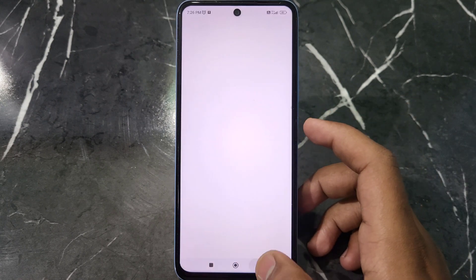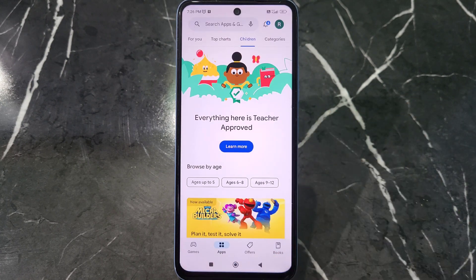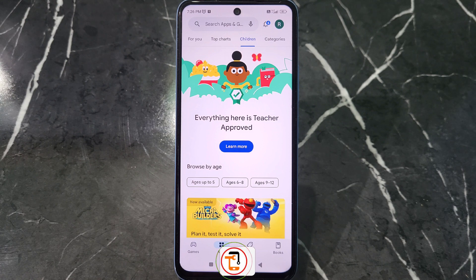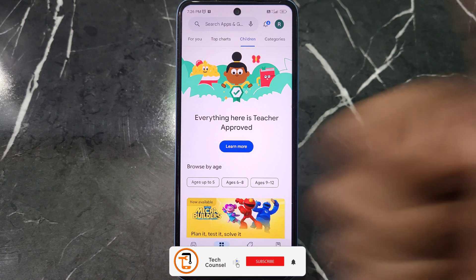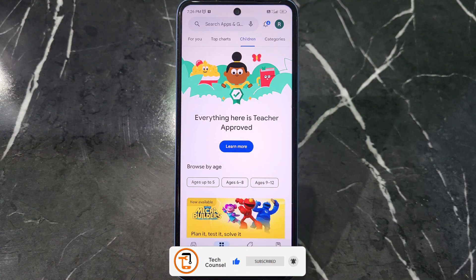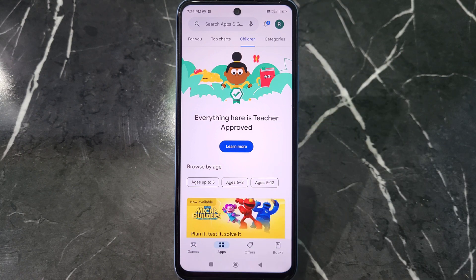You just have to go back like this, and this is how you can update your Play Store app. If you like this video, please like it and subscribe to our channel. Thank you.